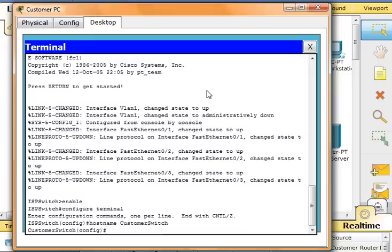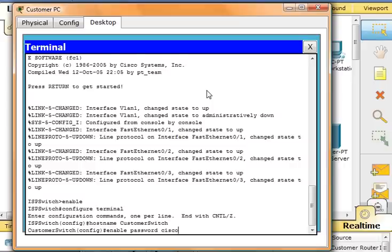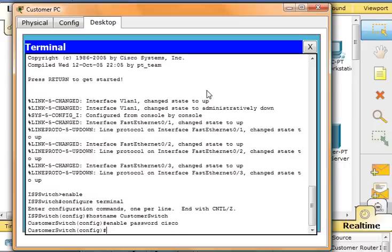Now we'll configure the privilege mode password and secret. From the global configuration mode, we're going to configure password as Cisco. Type in enable password Cisco, and then we'll configure the secret as Cisco123. Type in enable secret Cisco123.